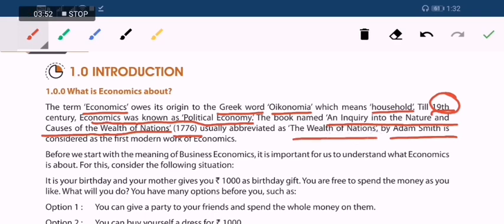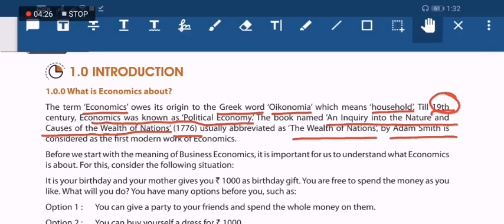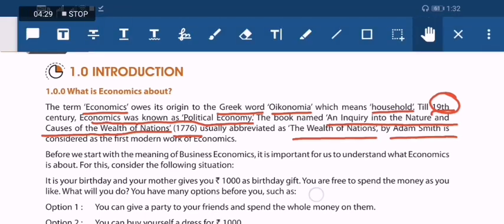So to summarize: economics is derived from the Greek word oikonomia meaning household; till the 19th century it was known as political economics; the father of economics is Adam Smith; and his book is 'An Inquiry into the Nature and Causes of the Wealth of Nations,' 1776. In this paragraph you have six key points, and the rest is just examples for your understanding.